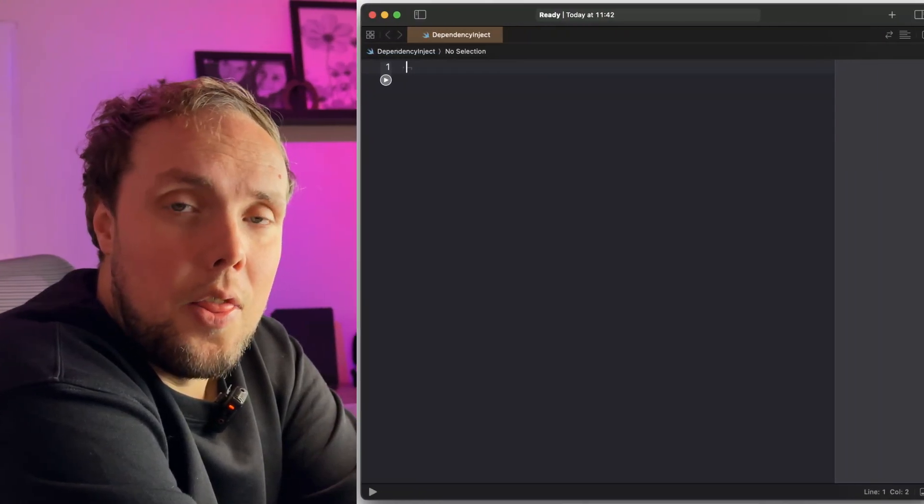The first kind of dependency injection I'd look at is initializer injection, because that is probably the one that also helps us talk about the basics the best. Initializer injection looks a little bit like this.